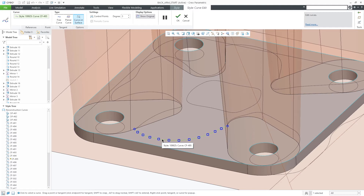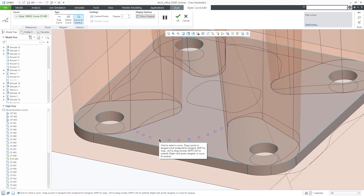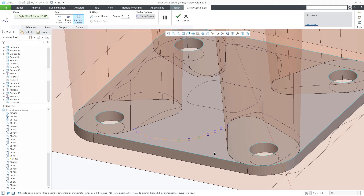The first improvement is the ability to use the delete key on your keyboard to perform a deletion. You can select one point or many using the Ctrl button and then press the delete key. You can also right-click and choose delete, which would have been how you would have done it before.